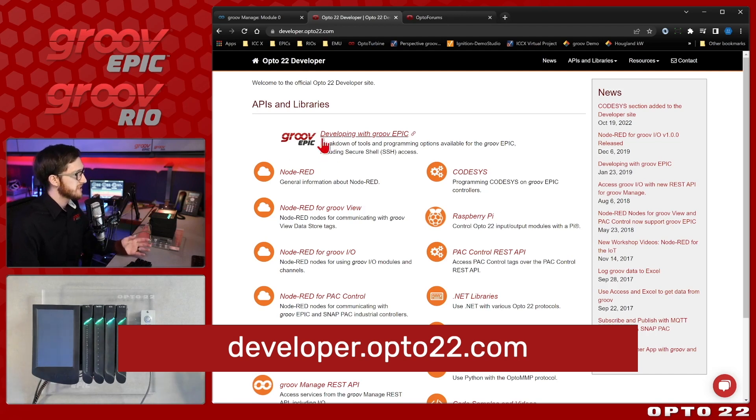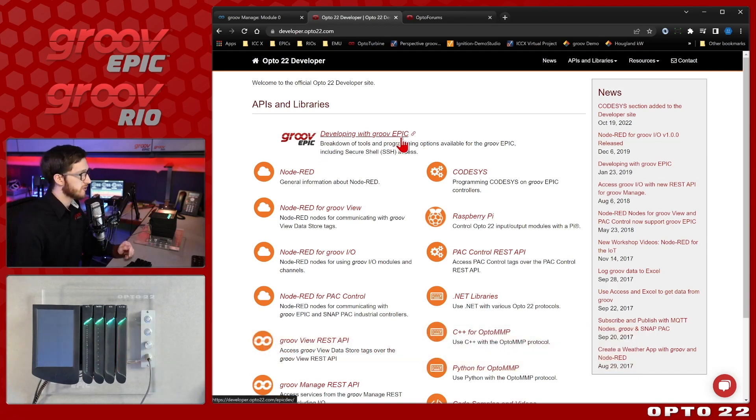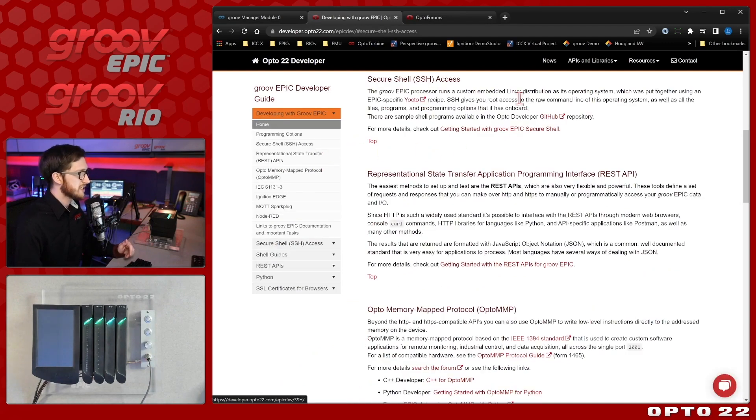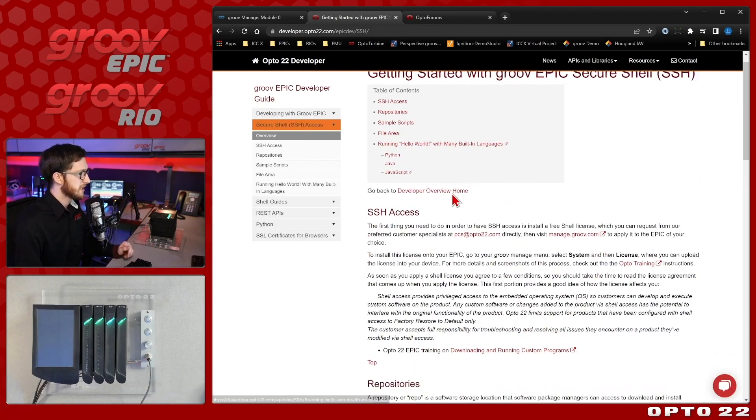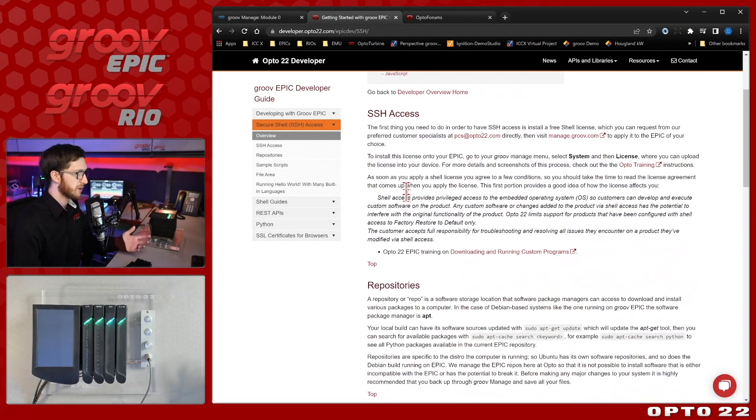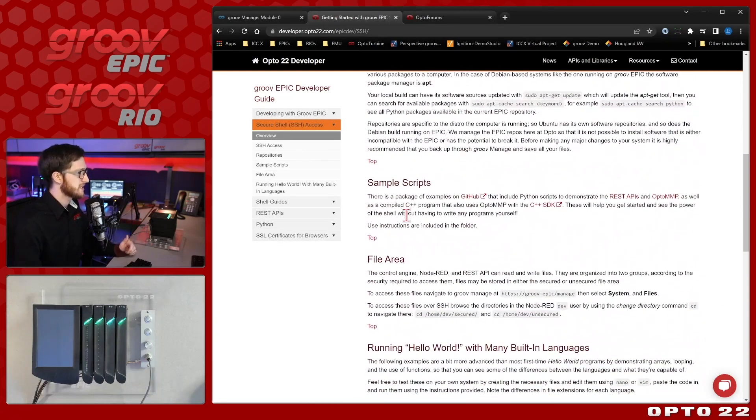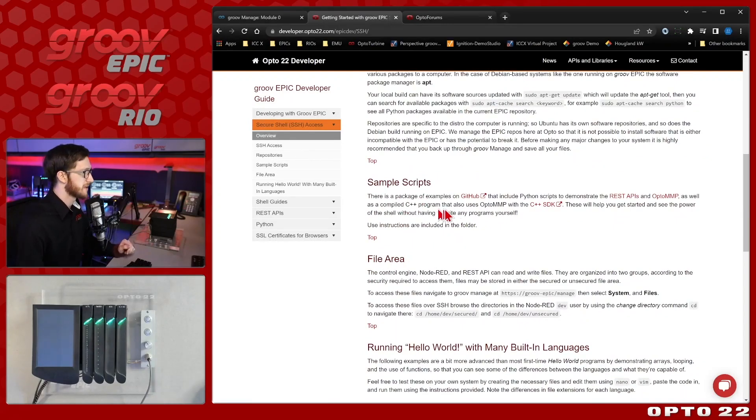Here you'll see under developing with Groove Epic, which also applies to Groove Rio, we can select that and you'll see we have a whole section here on secure shell access. If you select getting started you can see that we talk about shell access, the repositories, and provide some sample scripts. Let's check these out to get started today.